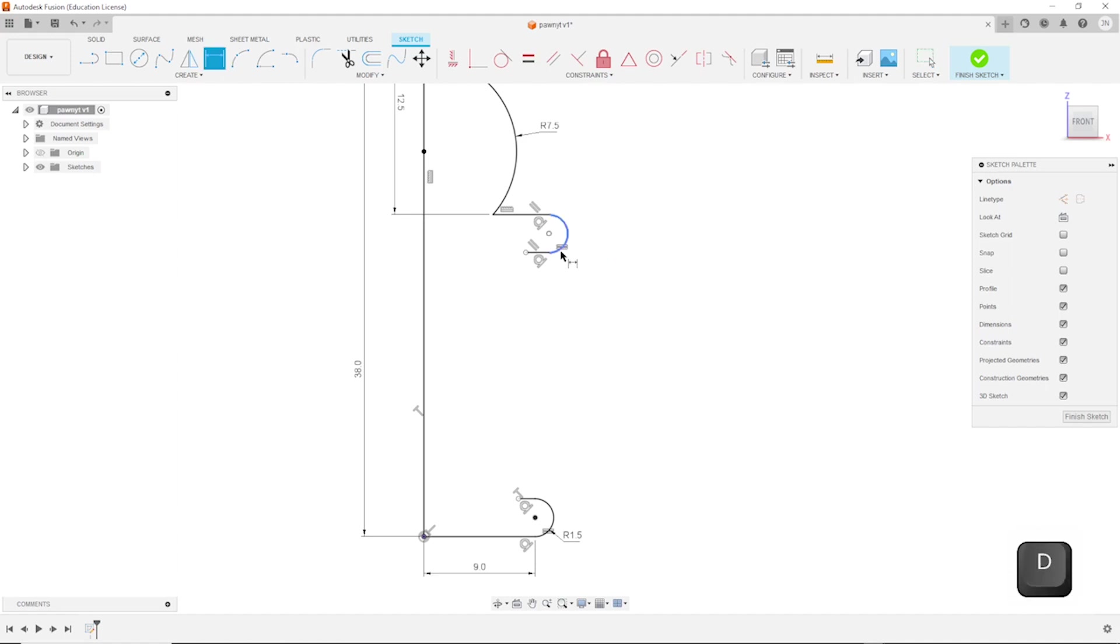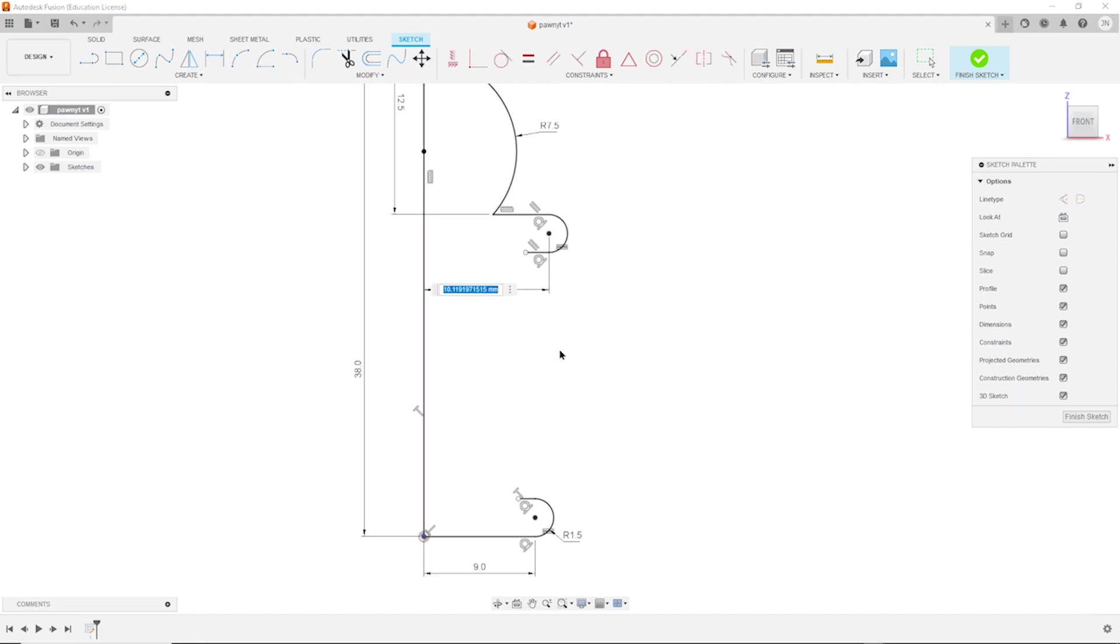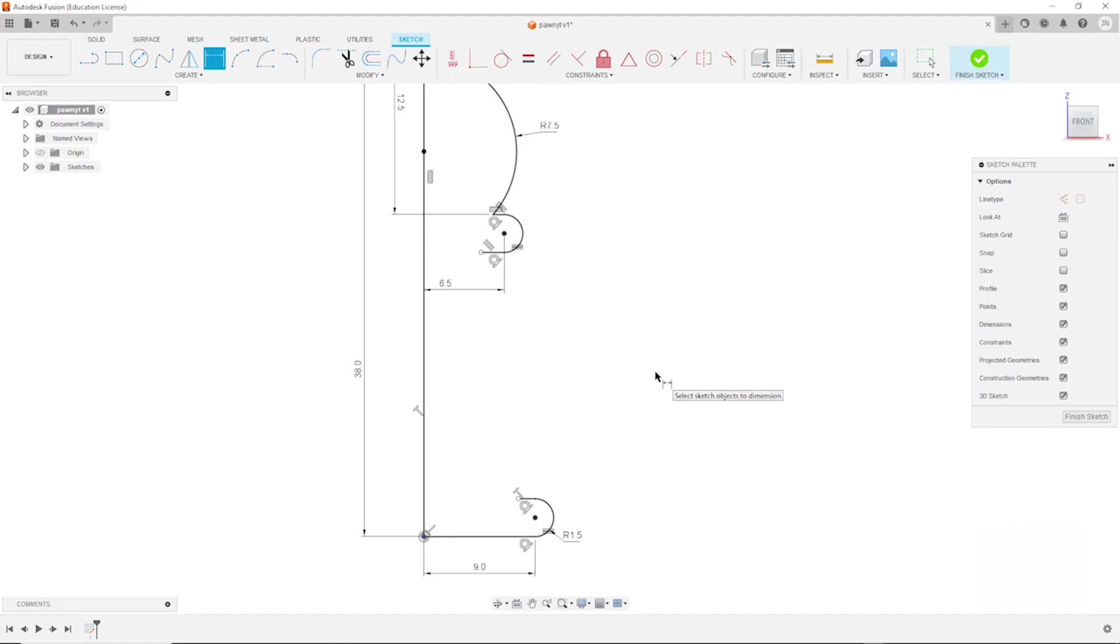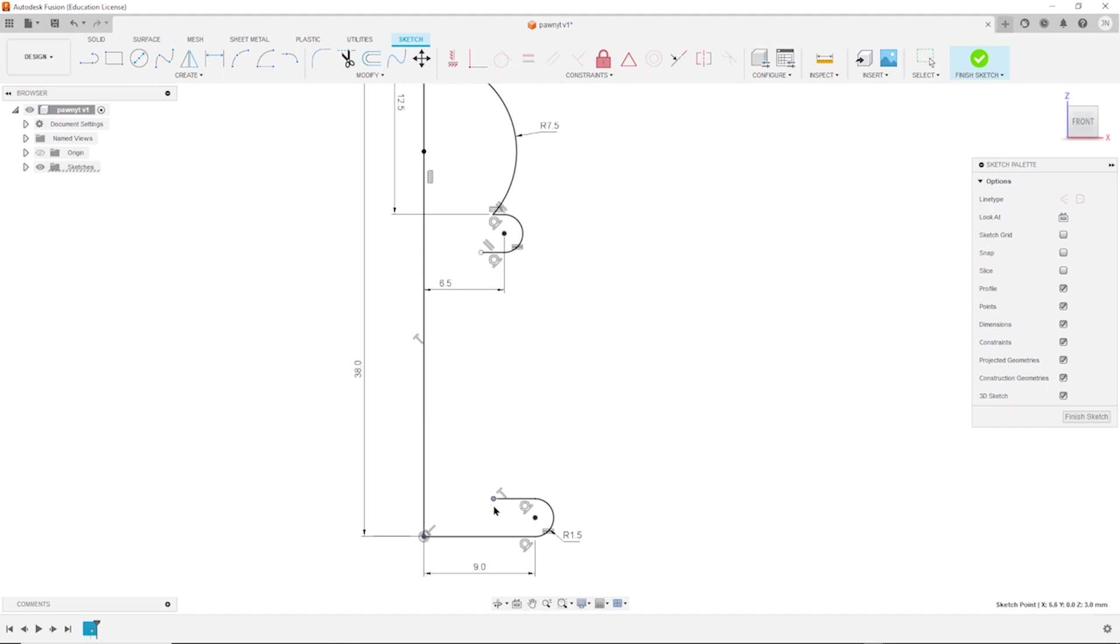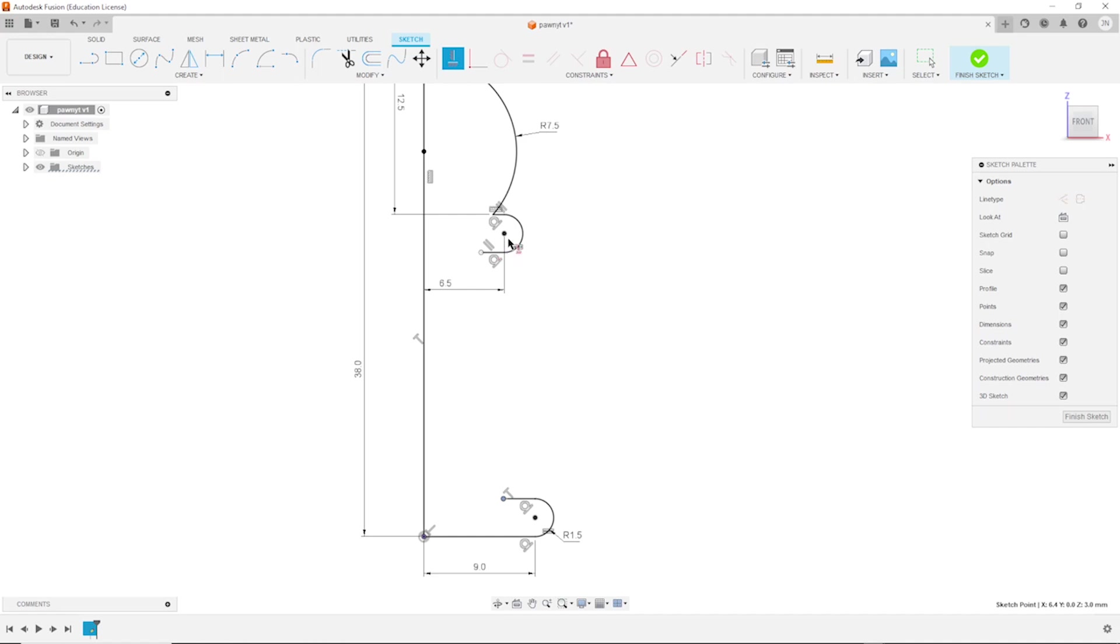Again with D, that center point at 6.5. And we can apply another constraint to fix this point here, and that is vertical. We will apply this constraint here. All right.